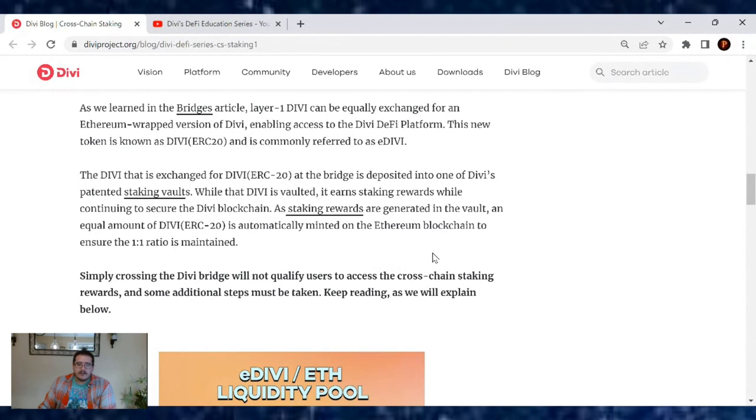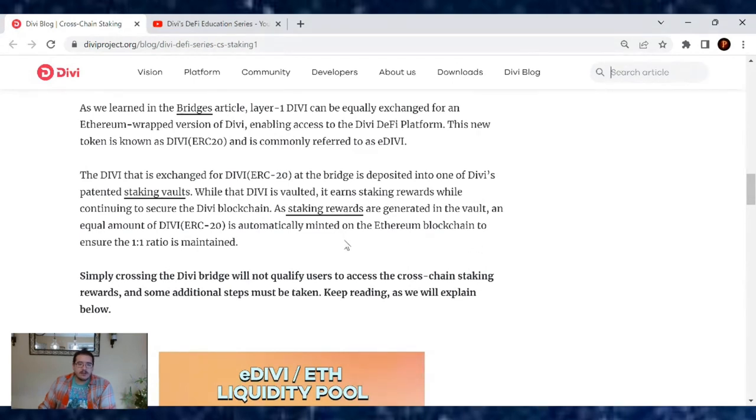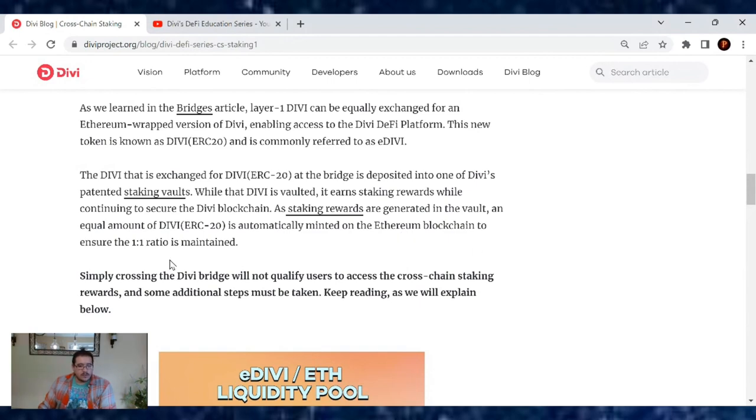As staking rewards are generated in the vault, an equal amount of eDivi is automatically minted onto the Ethereum blockchain to ensure the one-to-one ratio is maintained.